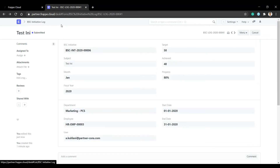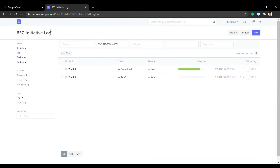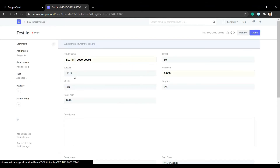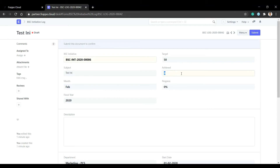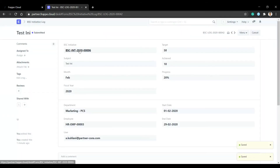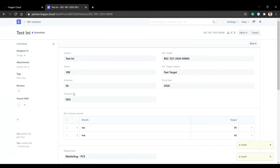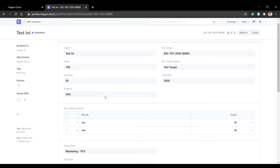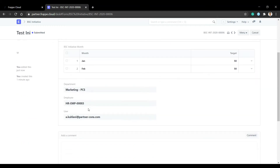We submit the last log with a value of 10. The initiative is now 50 because the result is 40 plus 10, which equals 50.